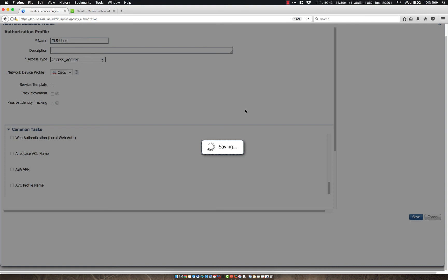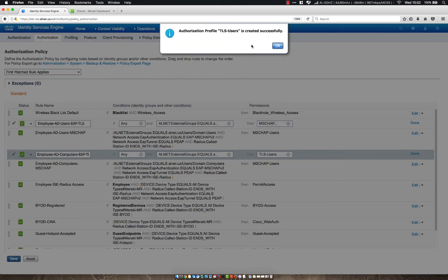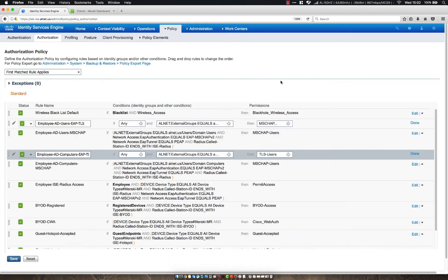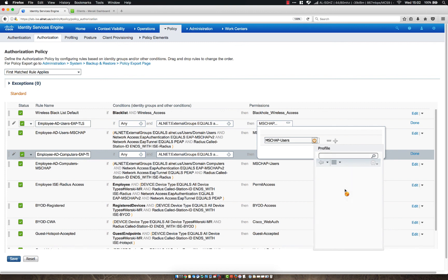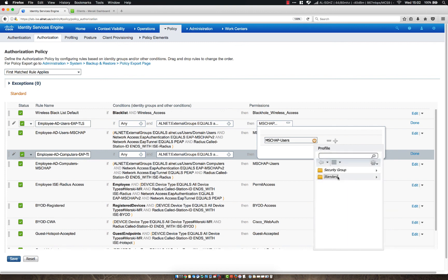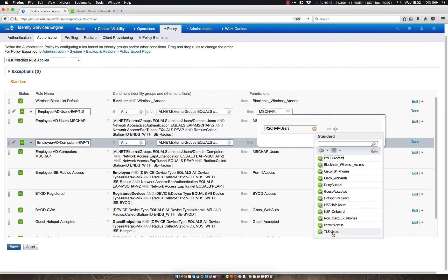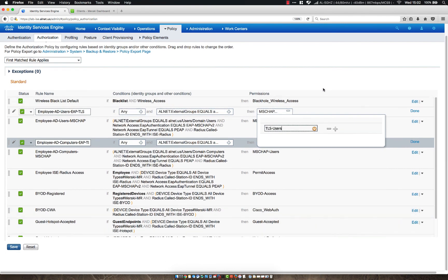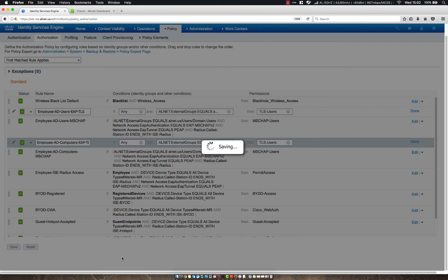All right, this will take just a second. Then we're going to change the other TLS users rule as well to utilize the TLS users profile. This might take longer than I thought. There we go. So TLS users is selected. Let's go ahead and change the other TLS, EAP-TLS authentication standard and let's do TLS users. Okay, let's click save here.